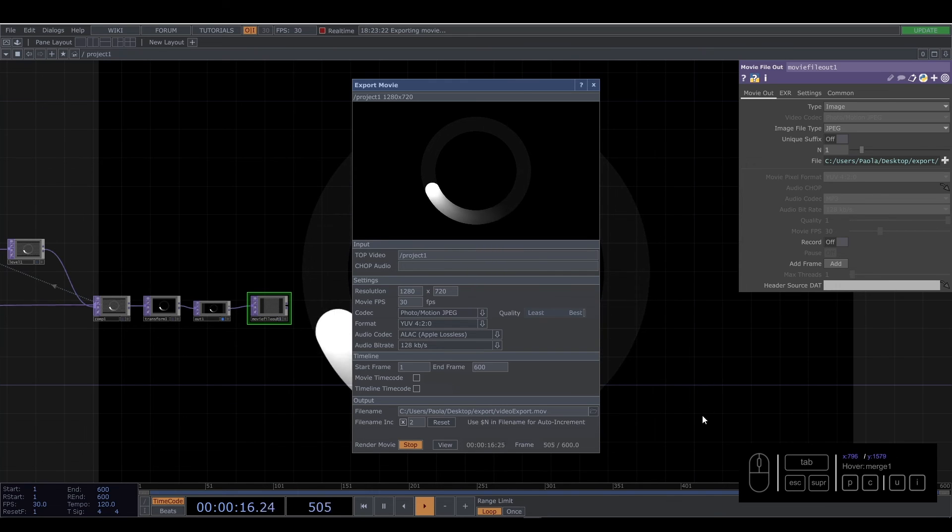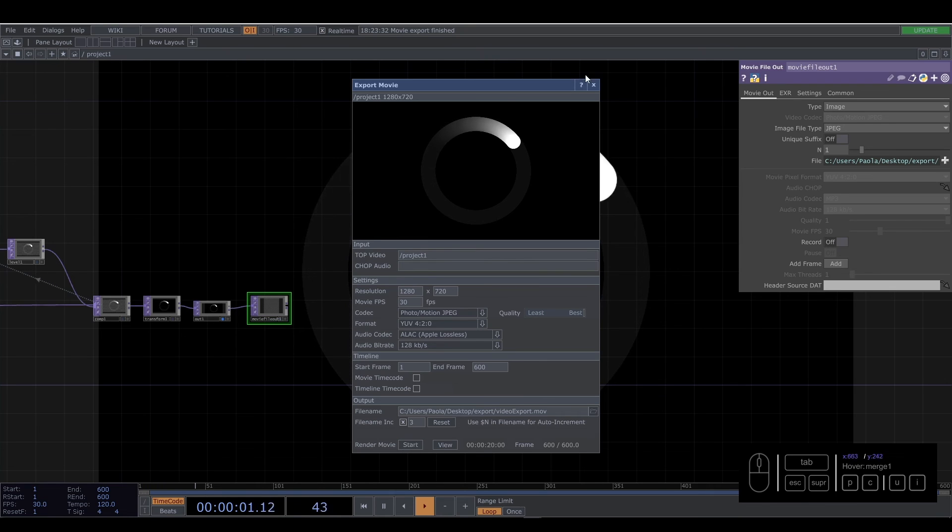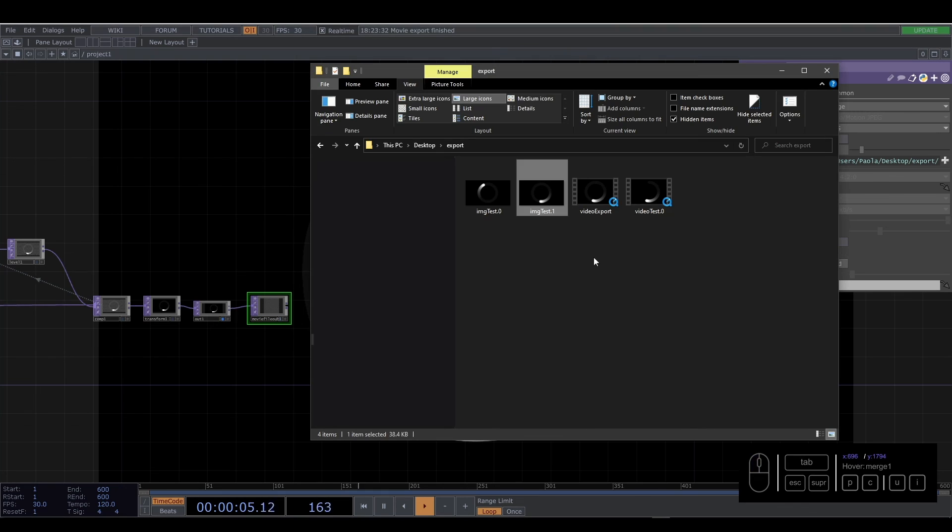And the cool thing, this thing stops immediately, automatically. And we close this. We go to the file and we have video export.